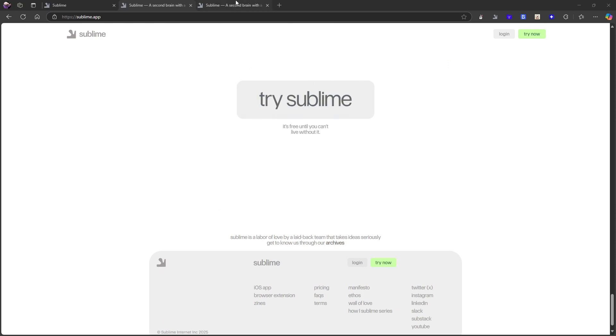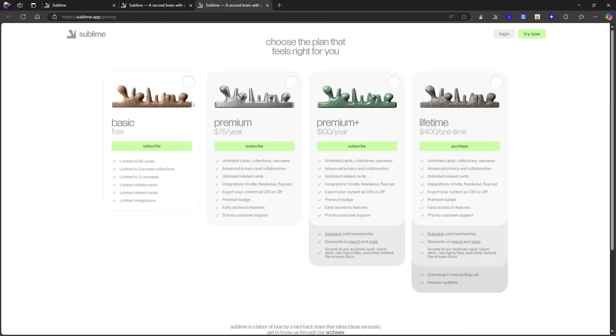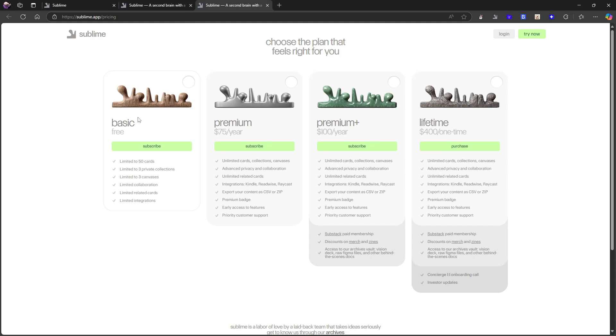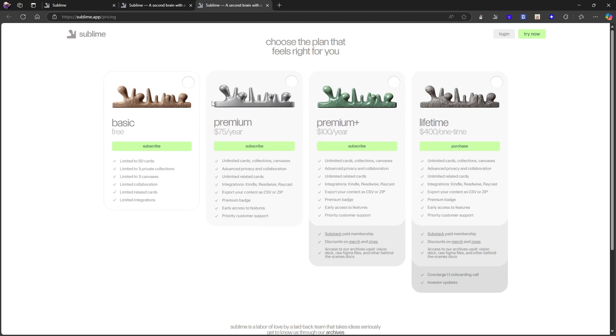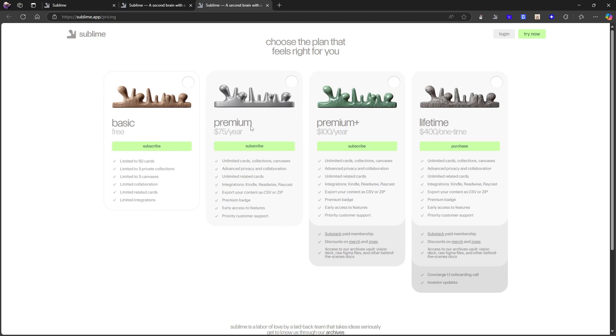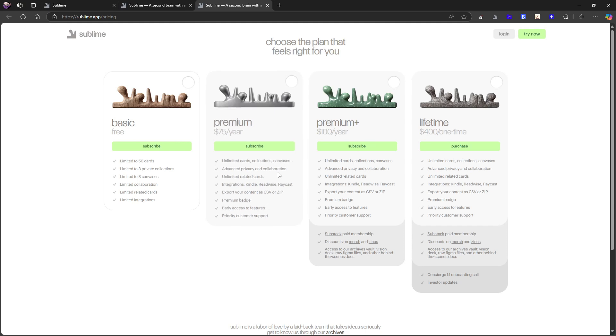So let's look at the pricing here first. So it has a few different pricing plans here. You have the basic plan, which is free. You have the premium, which is $75 a year. With that, you actually get most of the features and abilities. So the Kindle re-advisory, cast integration, unlimited related cards, unlimited cards, collections, and canvases, advanced privacy, and collaboration.